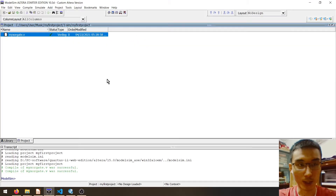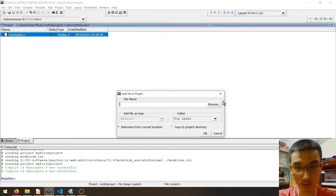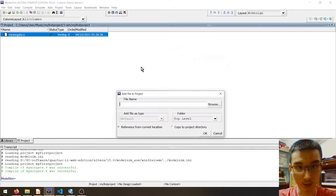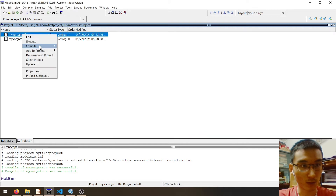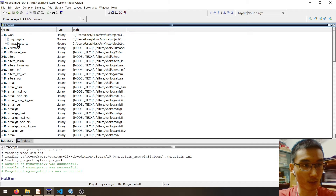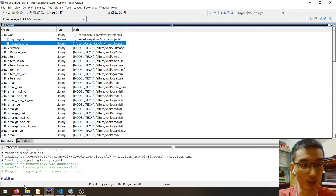Now we are in ModelSim. The first thing we do is add our testbench — browse to the testbench folder, click on the testbench, and compile it. To simulate the testbench we could double-click here, but because we will need to save the waveform for viewing later, I will use the command line.